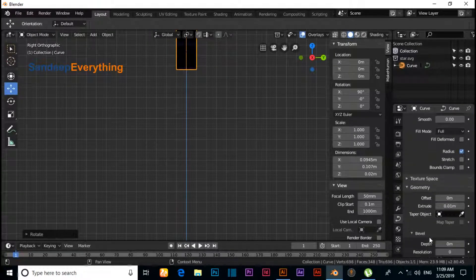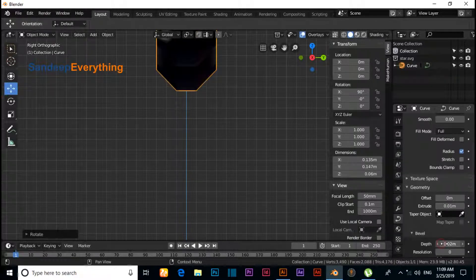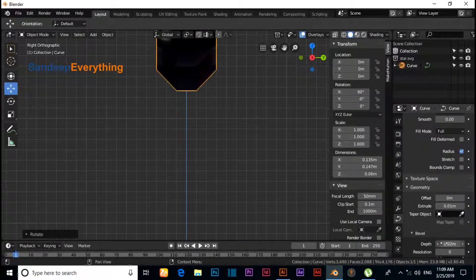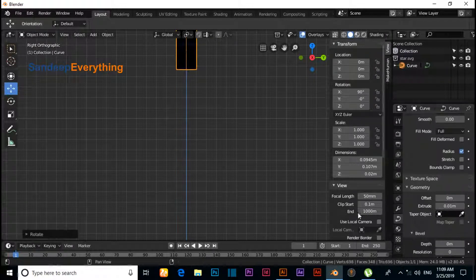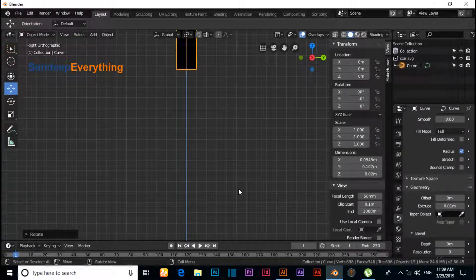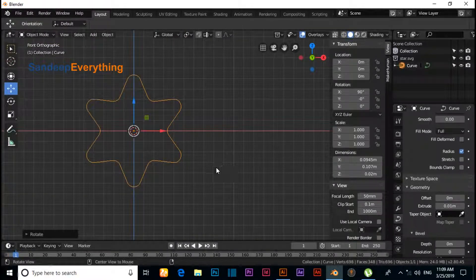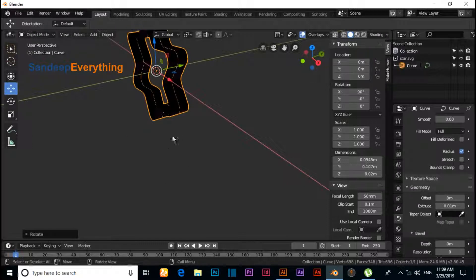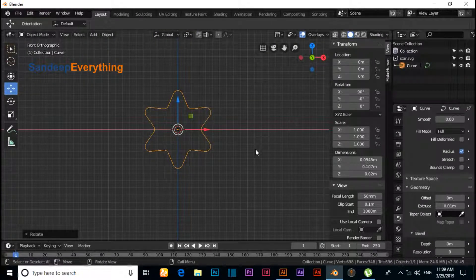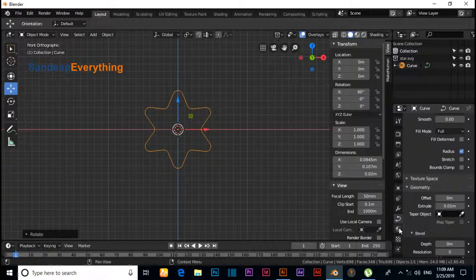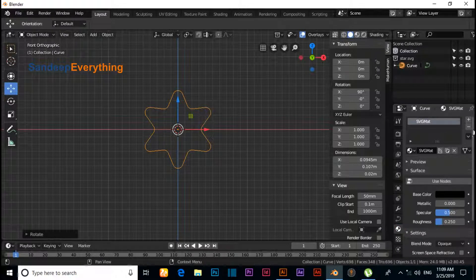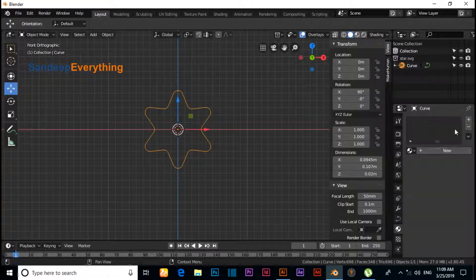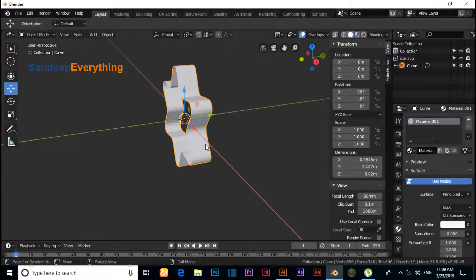Extrude like this. And if you need bevel, then you can apply it like this, but I don't need any bevels. Now you can see our star. Click on Materials and change its colors, default colors like this. Now press 3.